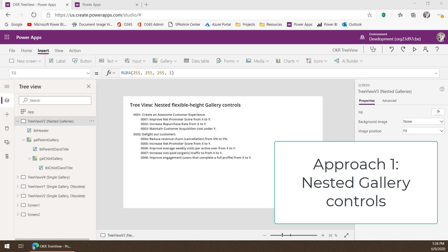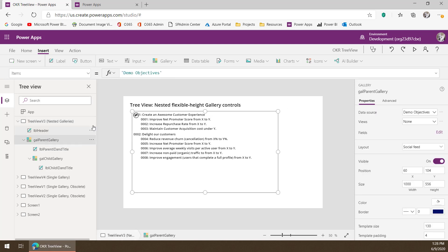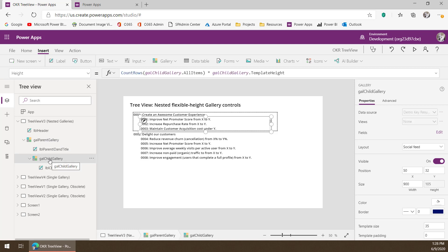The first approach we can take is using the nested flexible height gallery controls. In this approach, we're using two nested galleries, which correspond to the parent and child node levels in the tree view. I've got my parent gallery that contains everything, and I've also got the child gallery — it's a gallery within the gallery. In this approach, the parent gallery must be a flexible height gallery, and the child gallery is a fixed height gallery.